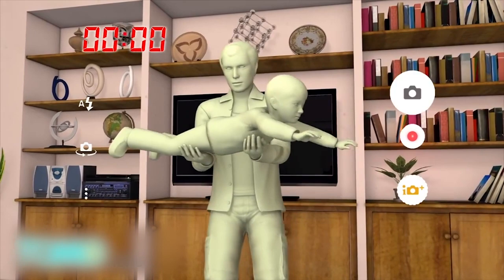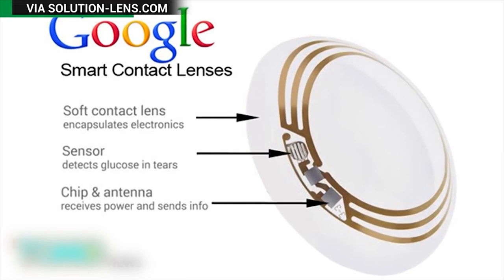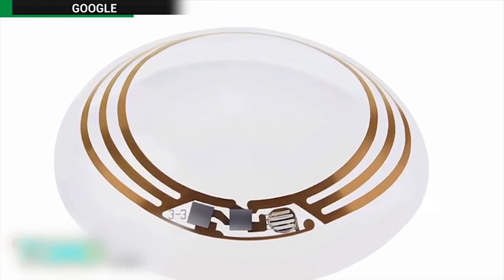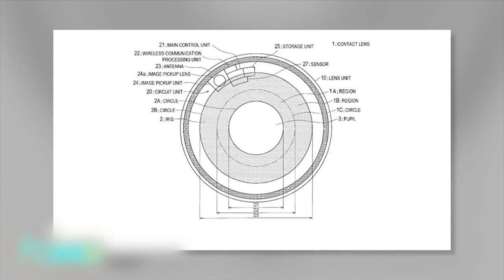The news that Sony has been working on this technology for several years follows a trend set by Google and Samsung. In 2014, Google revealed a high-tech lens to help diabetics measure glucose levels in their tears. Samsung unveiled plans for a smart contact lens that houses a tiny camera.